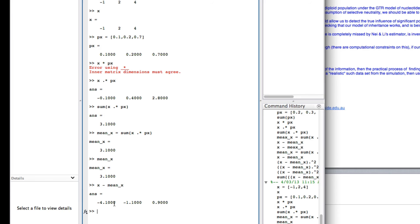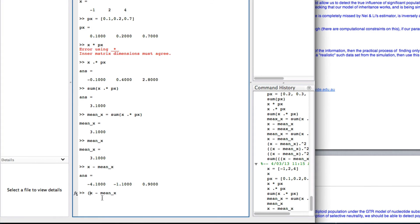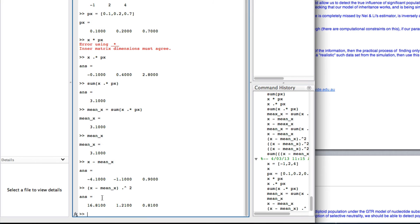So the first value, we've got minus 1 minus 3.1 is minus 4.1. So that's done that. So now I can take these values, and I want to take each value individually and square it. So, because I'm doing individually, I use dot power 2. So, minus 4.1 squared is 16.8, minus 1.1 squared is 1.21, etc.